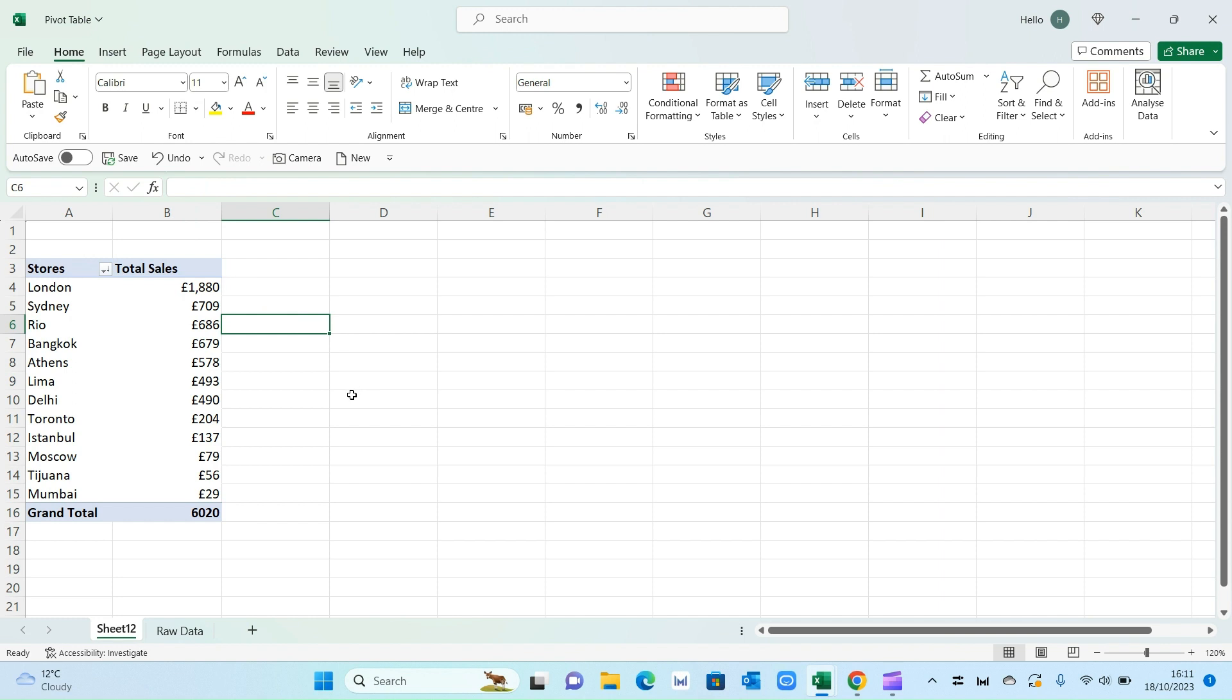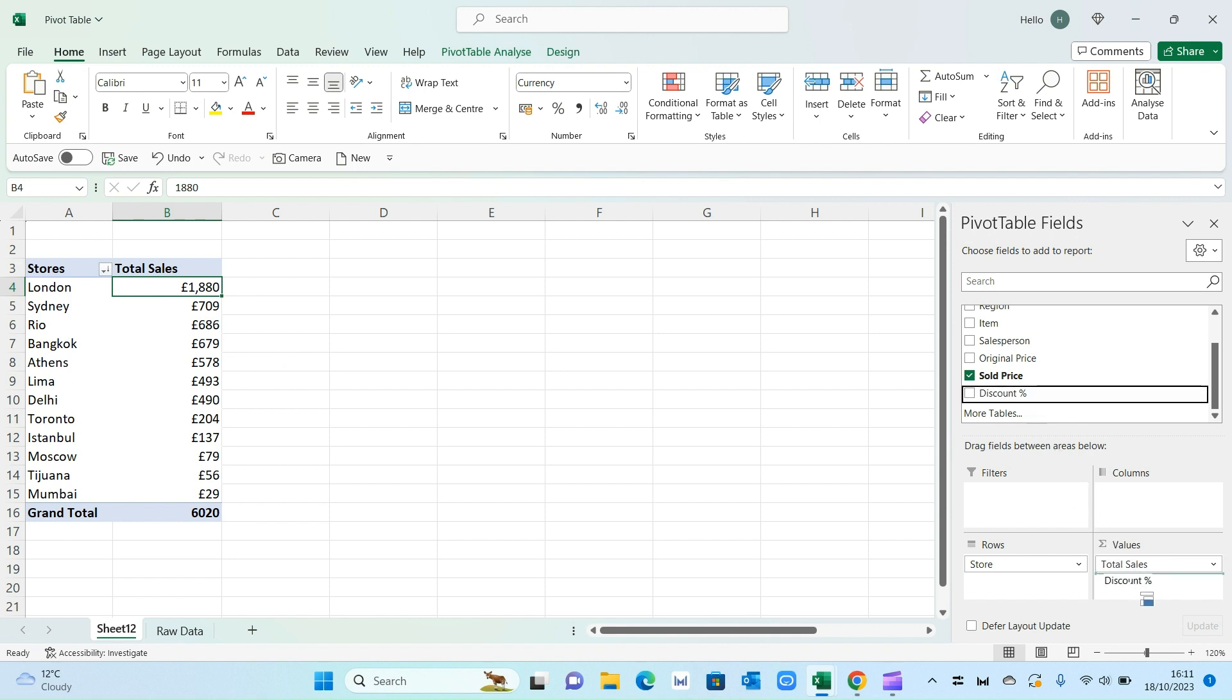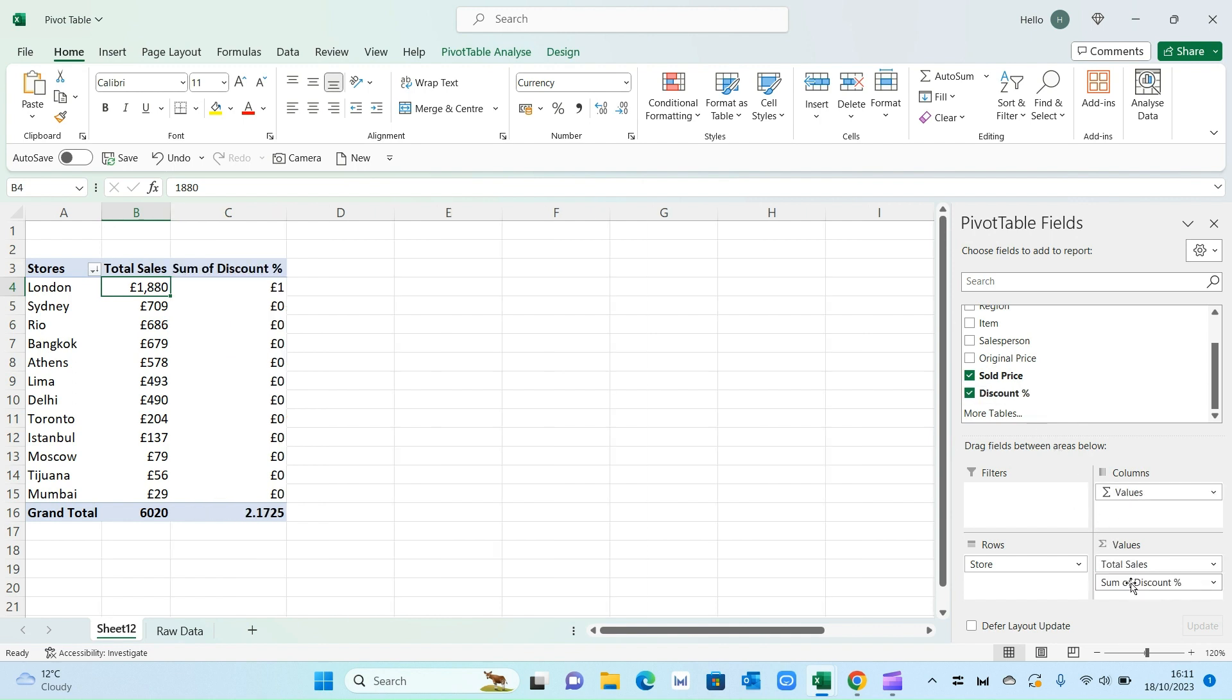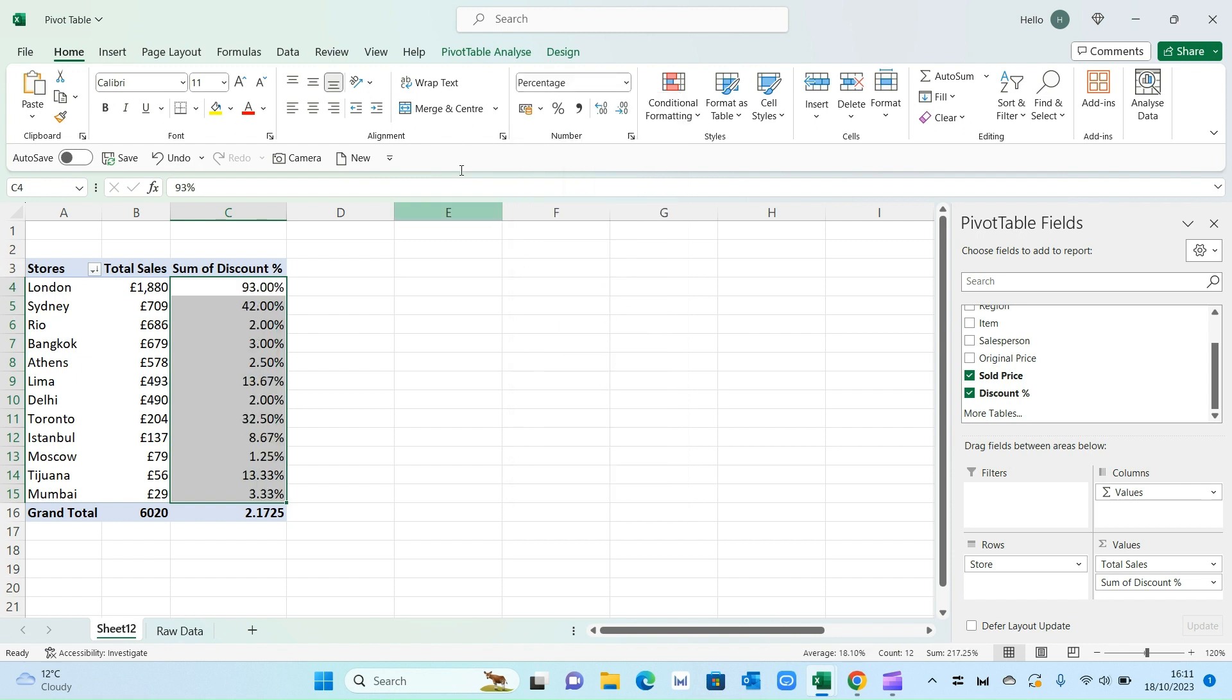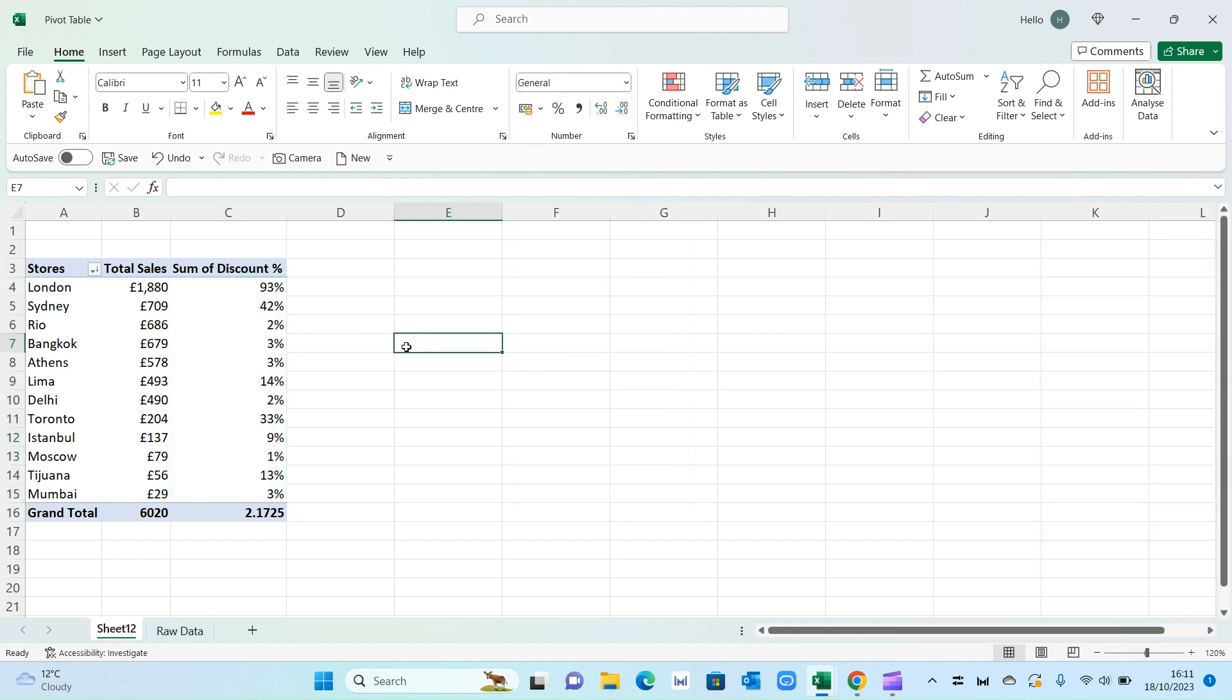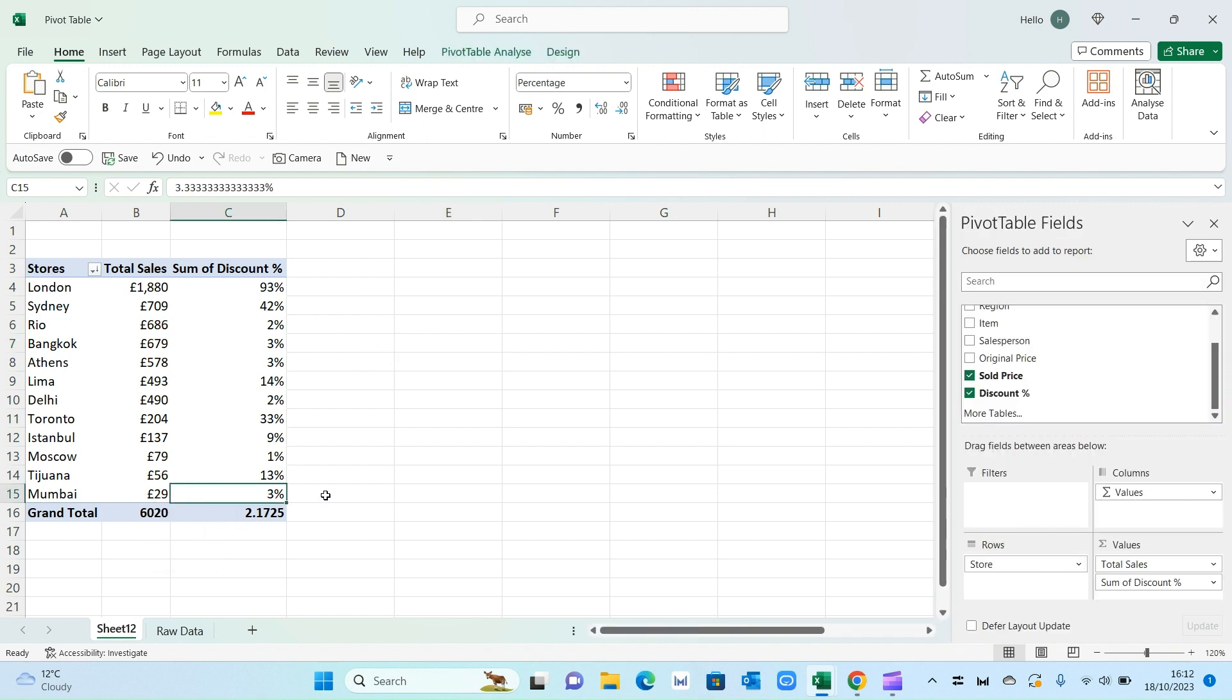Now another thing you can do here is this alone may not give you a true picture of what's going on. So let's add another field here of the discount given. So if I select this discount field and drop it into values. I'm going to change this to a percentage not pound or a currency. So let's go on percentage. And then change the decimal place. Now you can start building a more interesting picture. So yes London was the top performing store. But it also gave the highest number of discounts. And maybe that's the reason why it was the top performing. Whereas Mumbai was the lowest. But it only gave 3% in discounts.